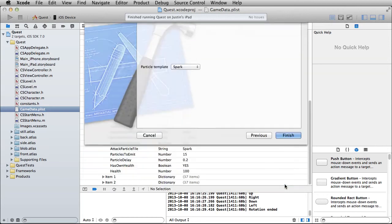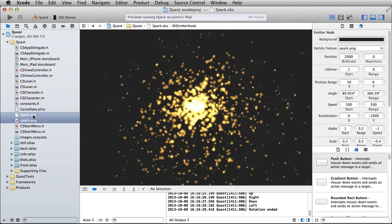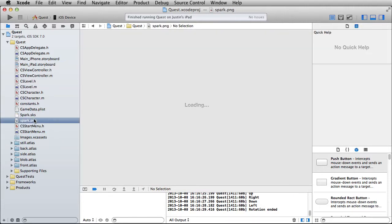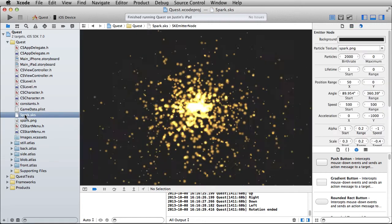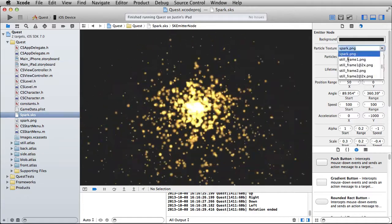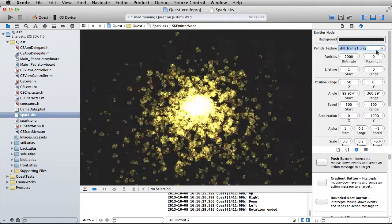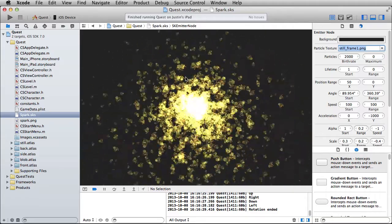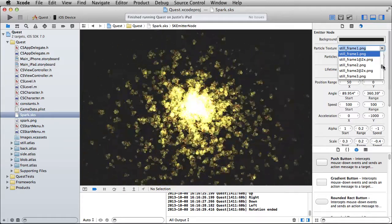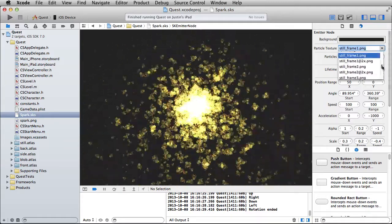Look at that thing going! So what's going on here — it's using this spark.png file, right here as the particle texture. One cool thing is you can swap to another file. That's actually using one of the still frames from the character, and look at all these different options you have.